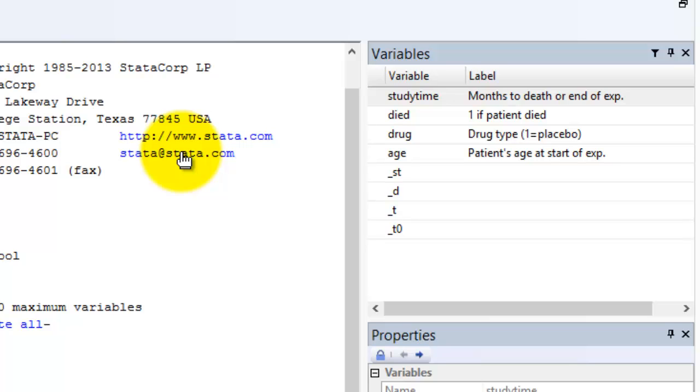The column called variable shows the variable name as it was coded and the label column displays a descriptive label for each variable created when the data were cleaned.